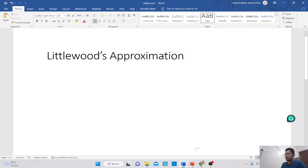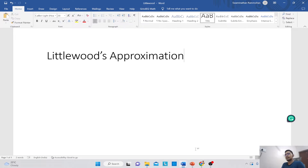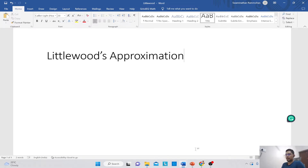Hello and welcome to this tutorial on pricing optimization. Today's session is going to be slightly different — we are not going to be doing anything related to Python. We are going to be doing some calculations by hand and we are going to be looking at Littlewood's approximation.